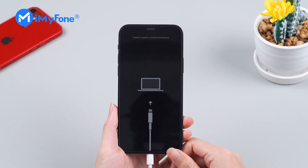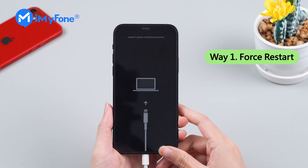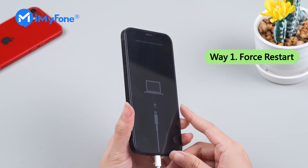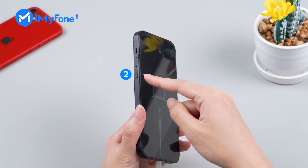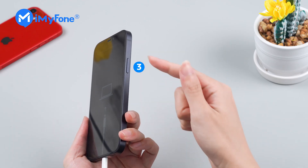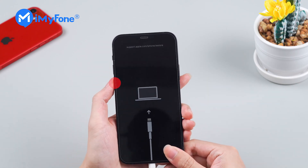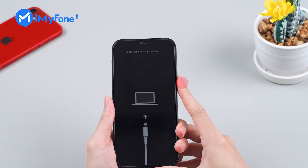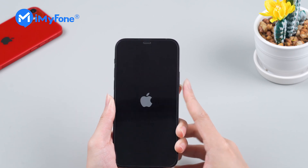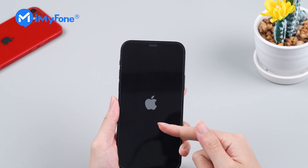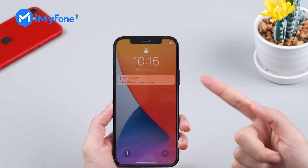Alright, let's go with the simplest way — force restart first. To force restart your iPhone 12, press and release the volume up, followed by the volume down button. Then press and hold the power button until the Apple logo appears. Once your iPhone restarts, it should be out of recovery mode.